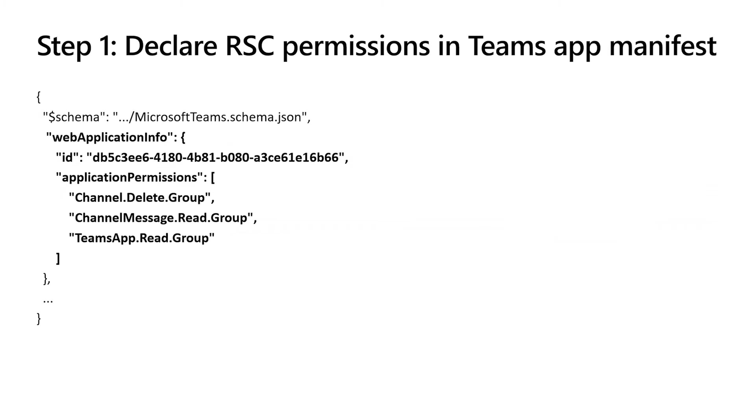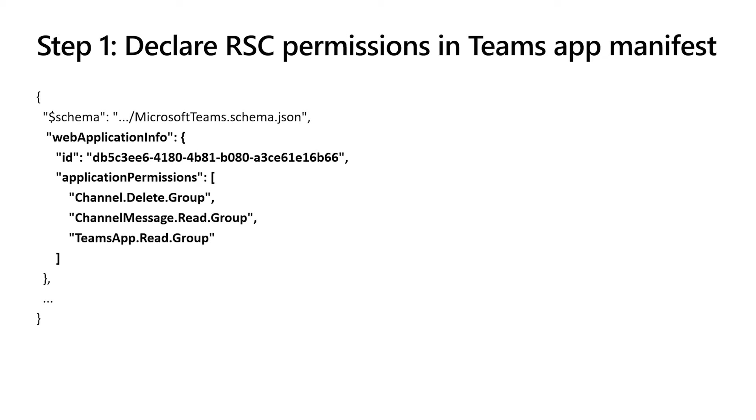The first step to using resource-specific consent is updating your Teams app manifest to point to the app ID that you're linking to, and to point to the application permissions that you need. So this app needs the ability to delete channels, channel.delete.group. It needs the ability to read messages, channelmessage.read.group. And it needs teamsapp.read.group, the ability to see which apps are installed in the team. And the other part of this is the ID. Webapplicationinfo.id is the Azure app ID that runs graph code and is the app ID that you get a token for in order to make graph calls.